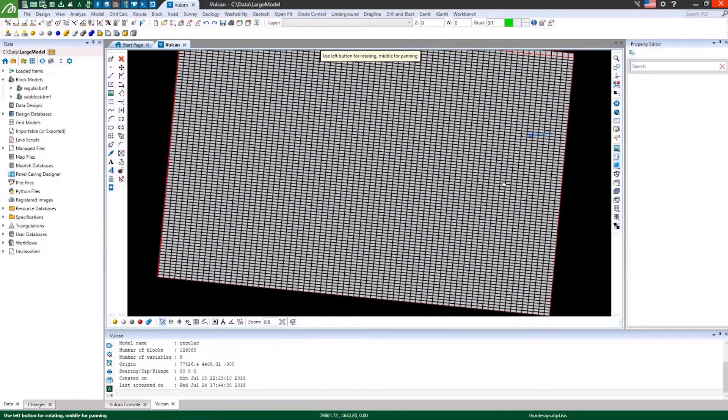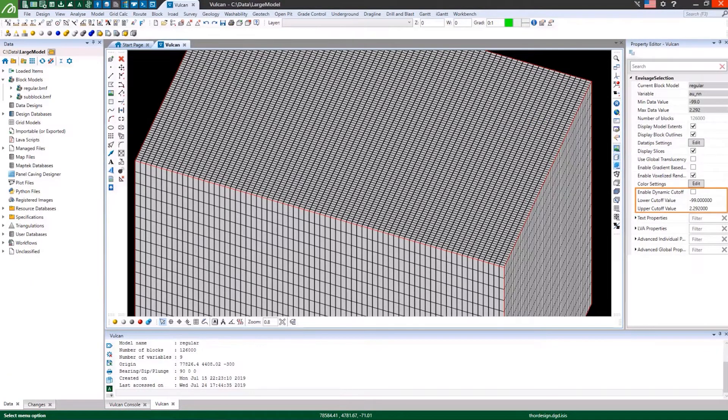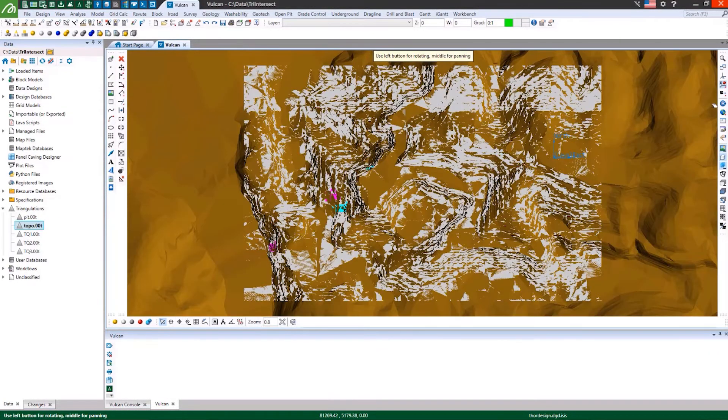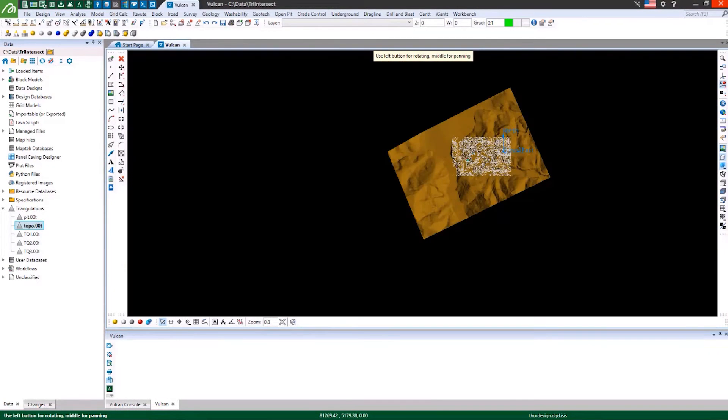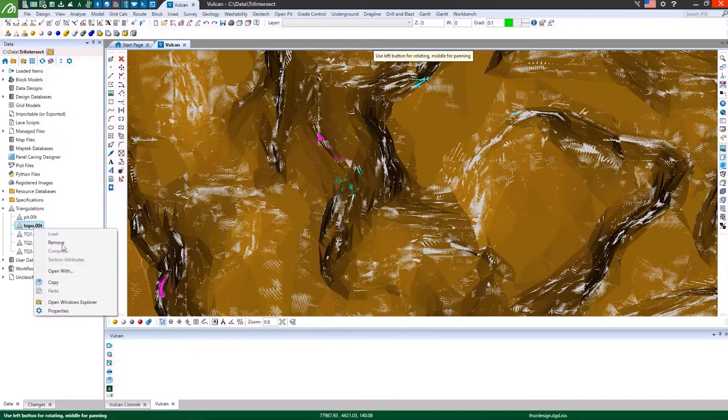See how to load large regular block models quickly. Display blocks on triangulation surfaces or solids, such as topography or stopes.